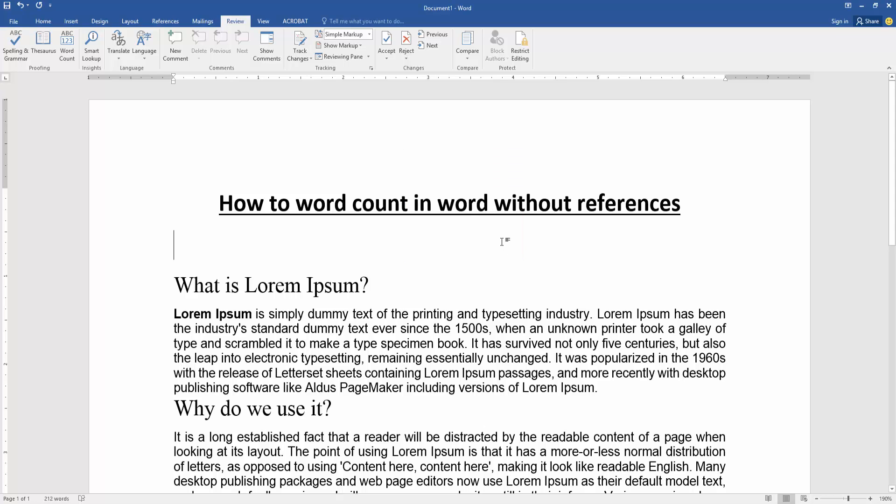Close the window. Now we can see we counted words in this document very easily. I hope you enjoyed the video. Please like, comment, share and subscribe to my channel. Thanks for watching!